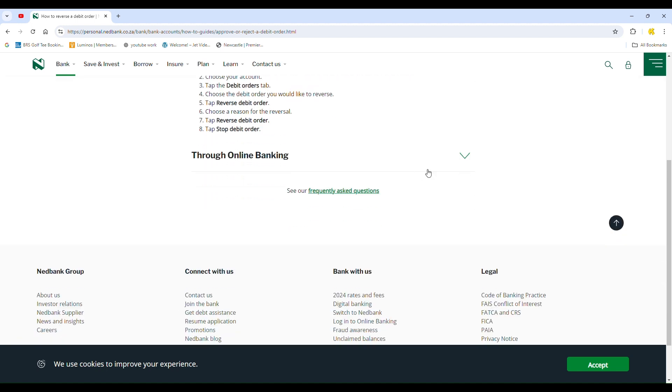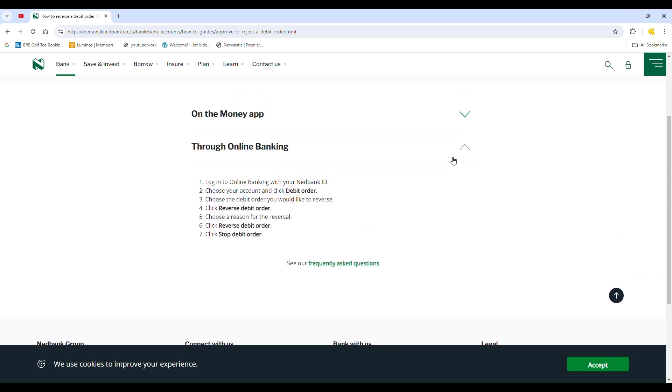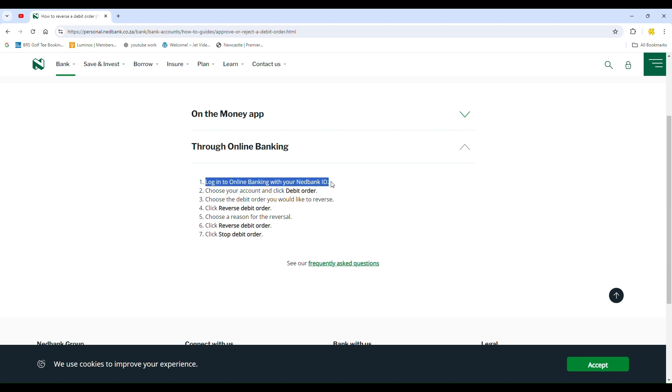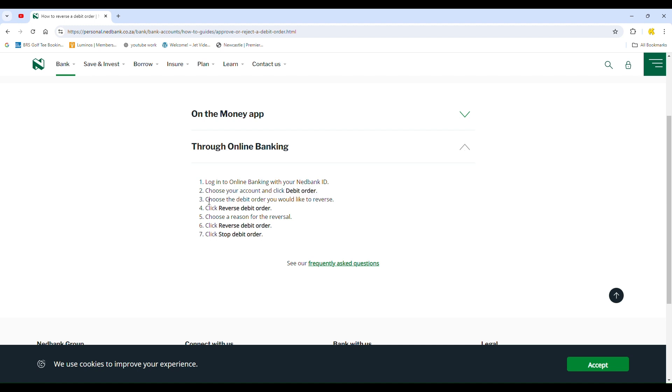Now, if you prefer to do this through online banking, which you can access via your desktop or your phone's browser, there are 7 steps. Log into your online banking account. Choose your account. Click on debit order.